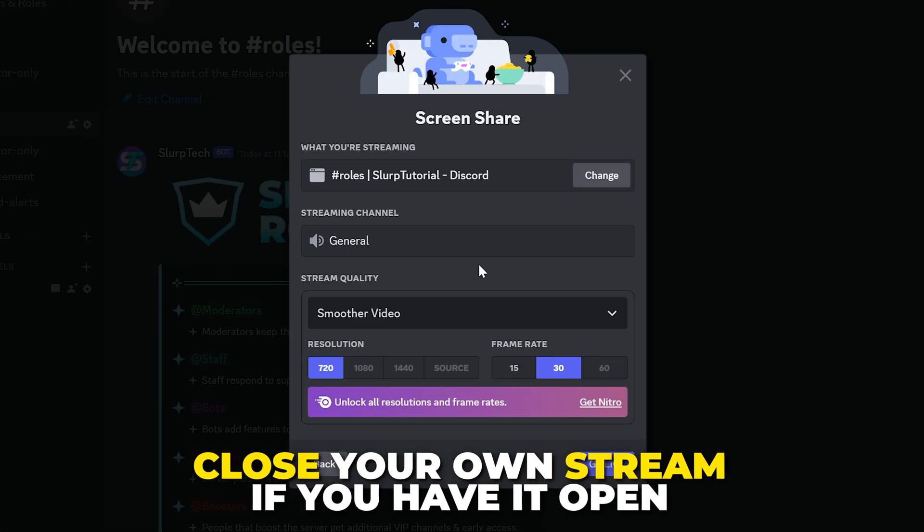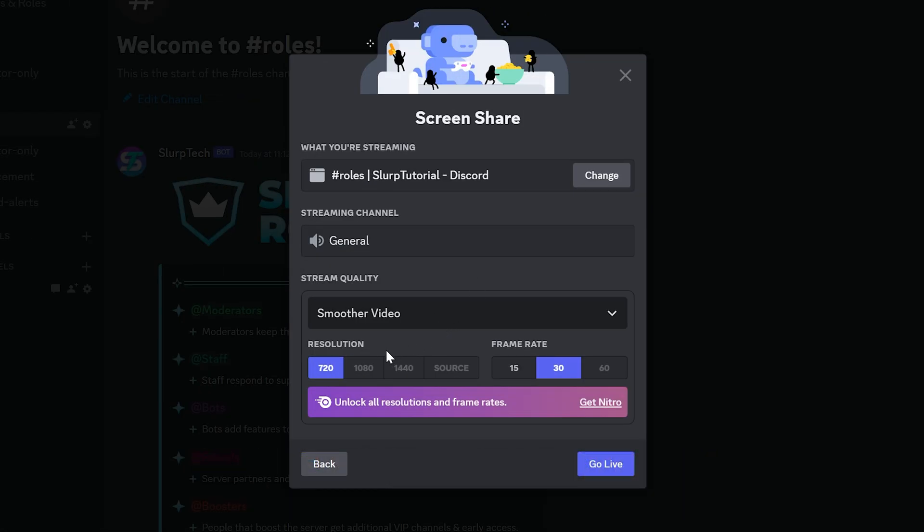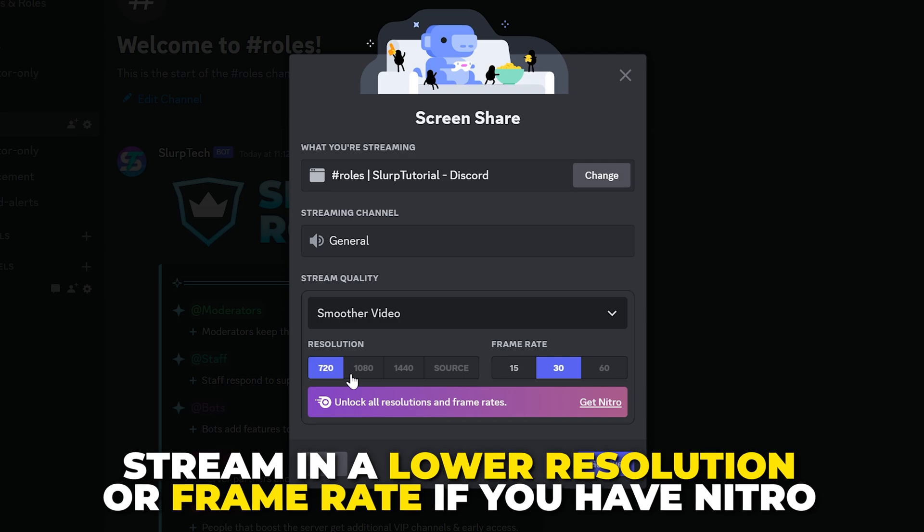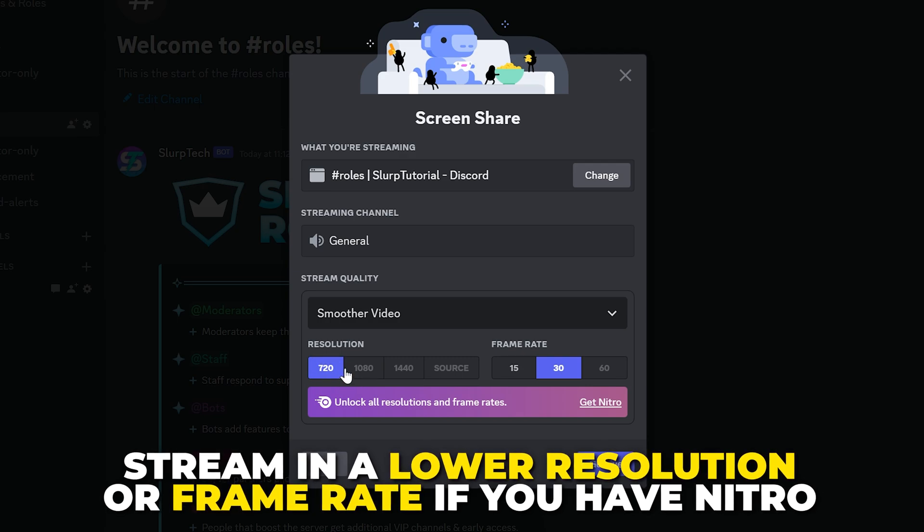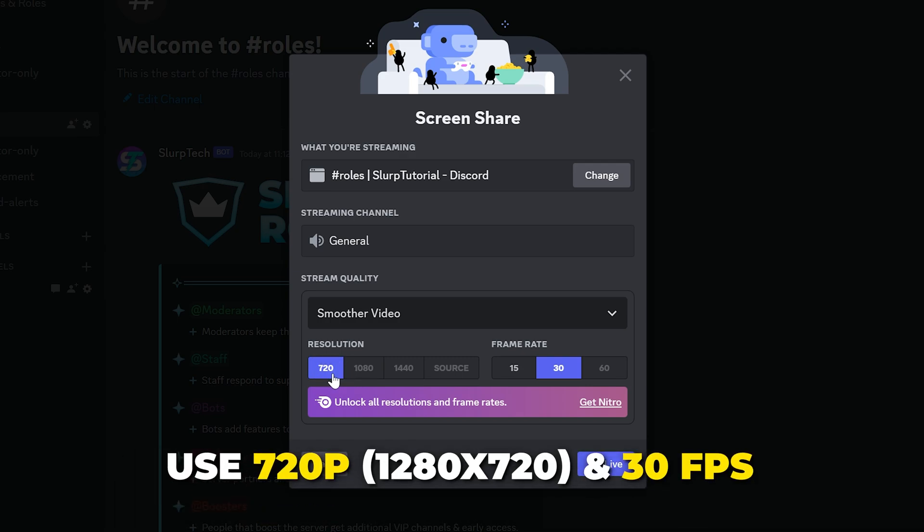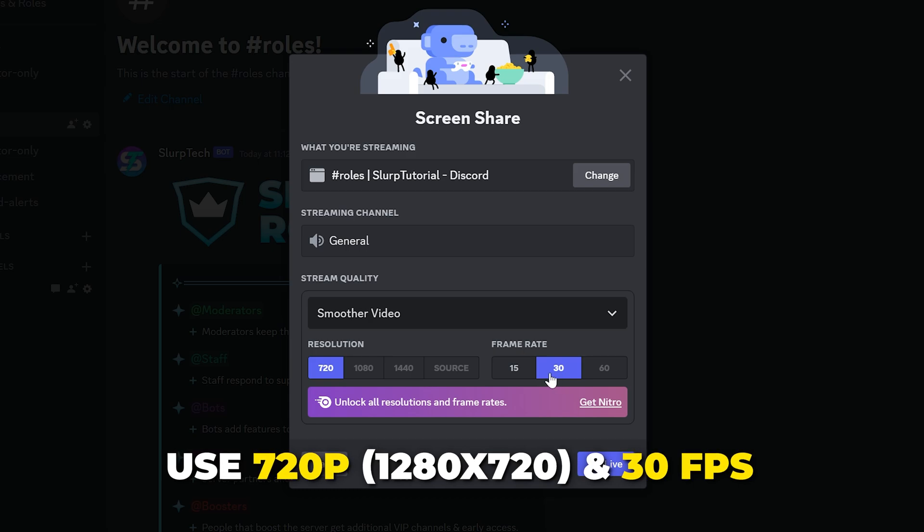Next, if you have Discord Nitro, then we highly recommend trying to stream in a lower resolution or frame rate. 720p and 30fps should be fine when streaming on Discord.